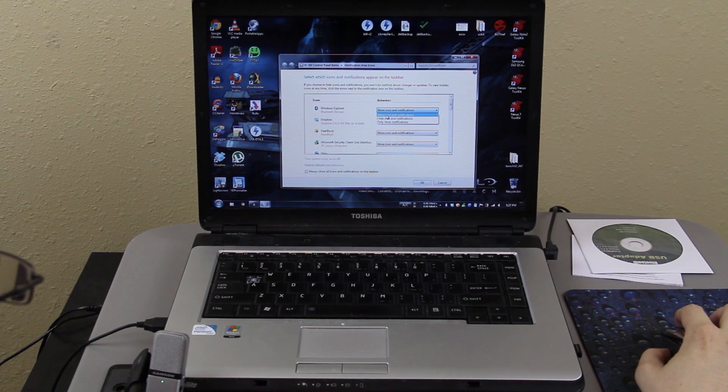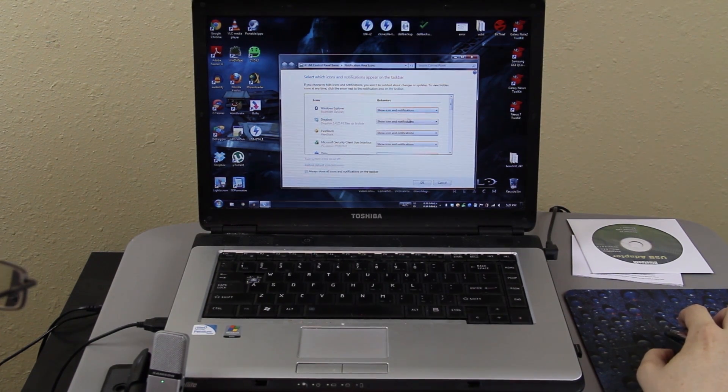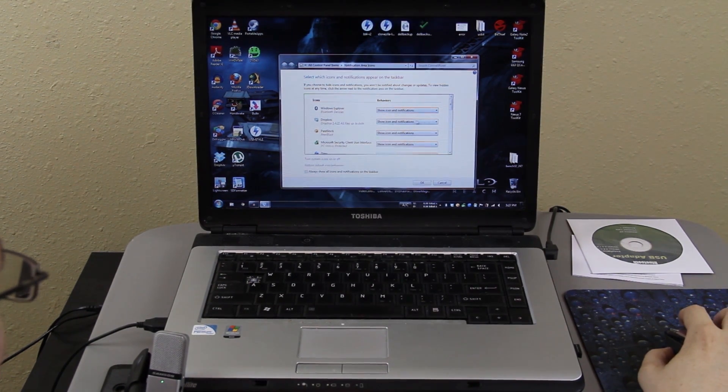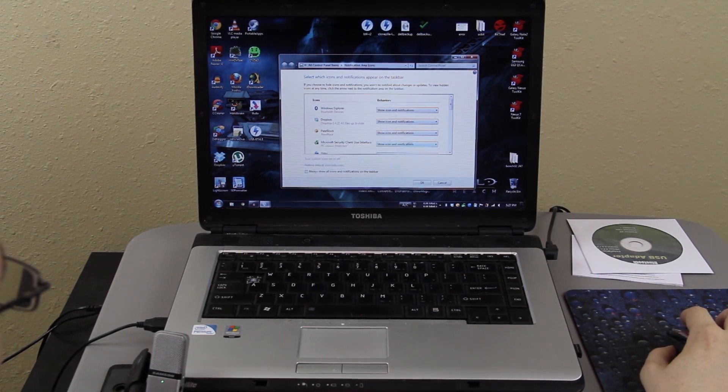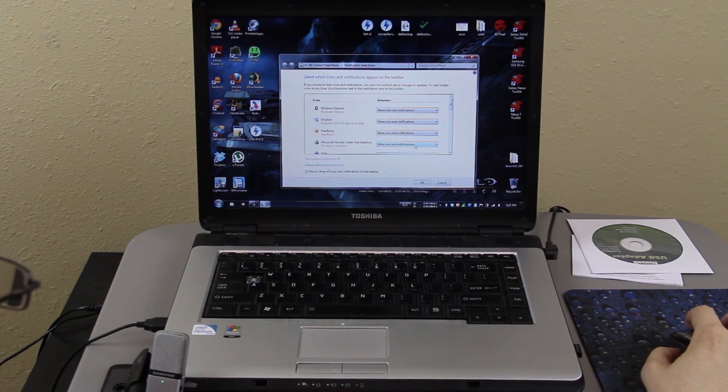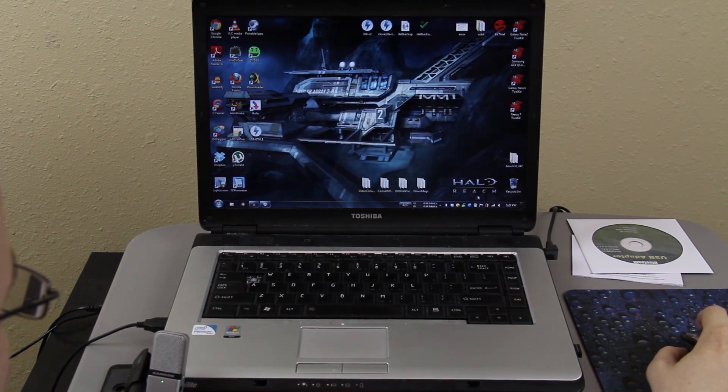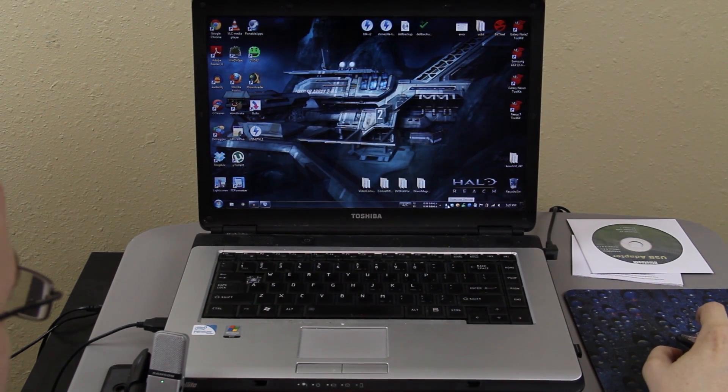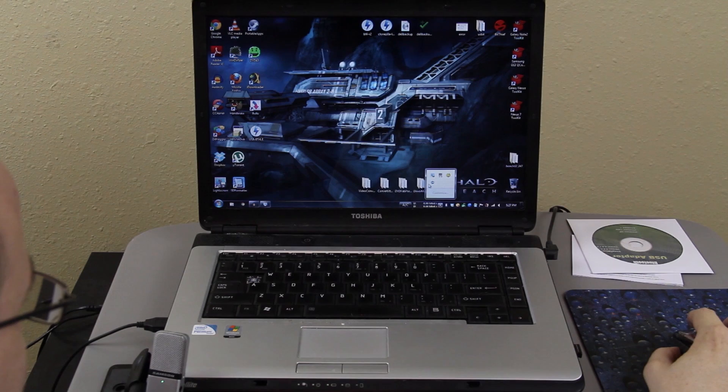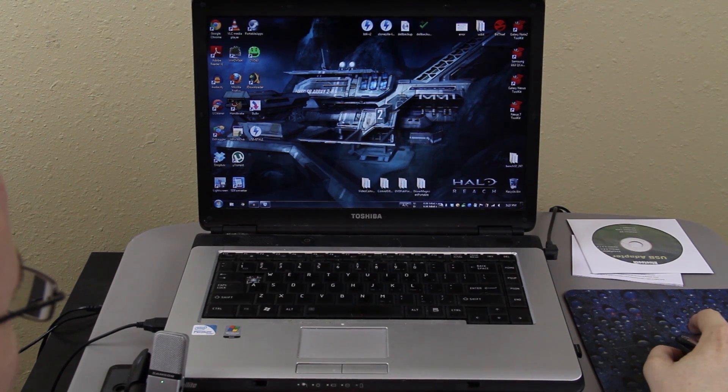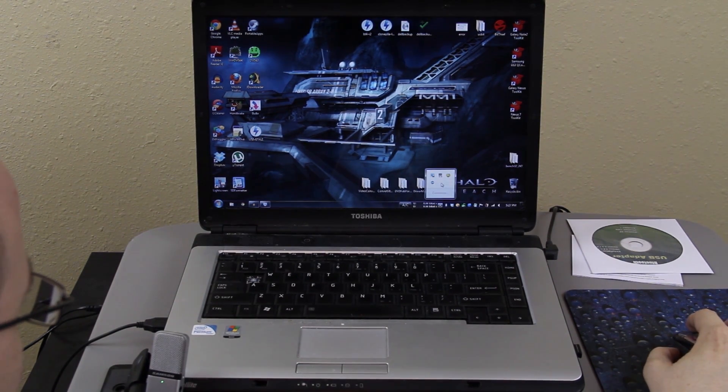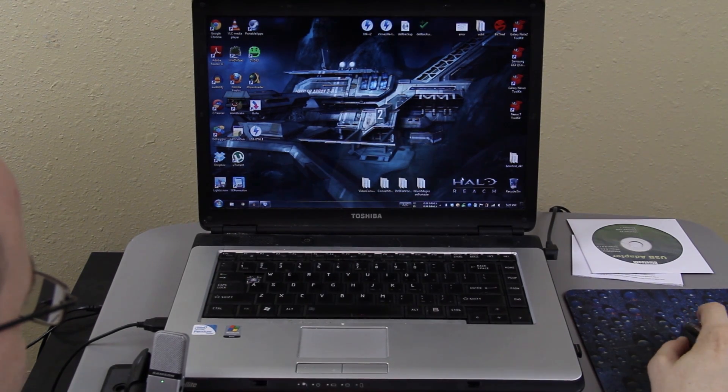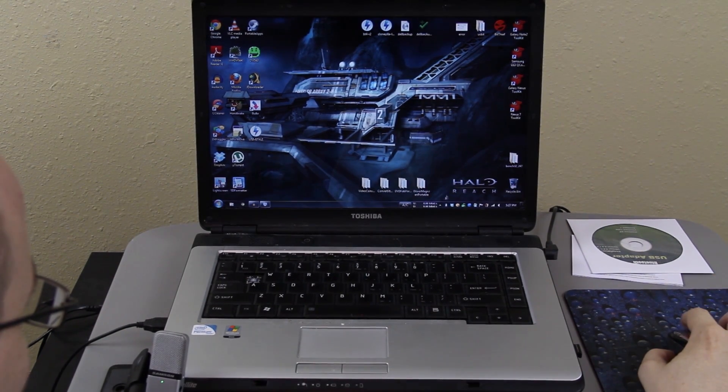I choose show icons and notifications that way it doesn't ever hide and things you use frequently like Dropbox and your internet security and etc. You want it to say show icons and notifications that way it's always down there 24-7 and it's quick to get to without having to press this and go to it. So yeah, I recommend having show icons and notifications.